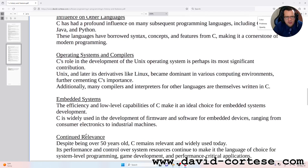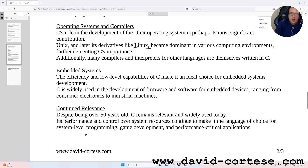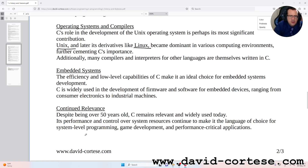Operating systems and compilers: C's role in the development of the Unix operating system is perhaps its most significant contribution. Unix, and later its derivatives like Linux, became dominant in various computing environments, further cementing C's importance. Additionally, many compilers and interpreters for other languages are themselves written in C.